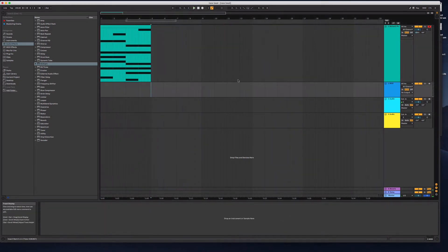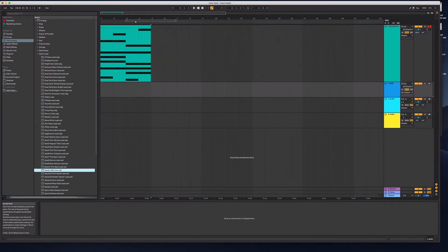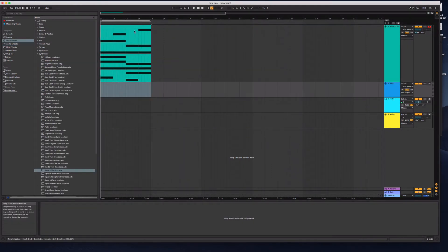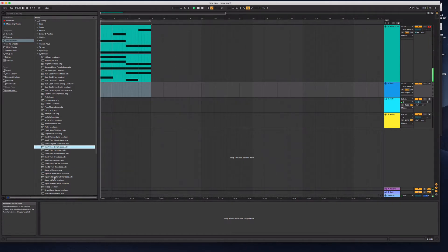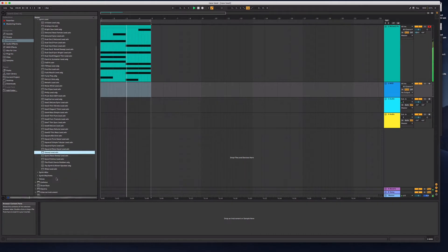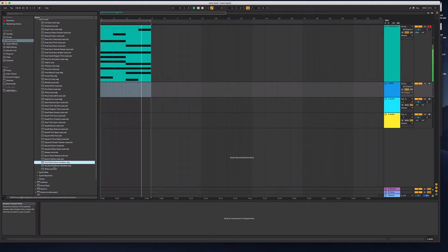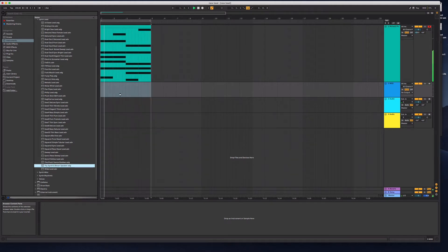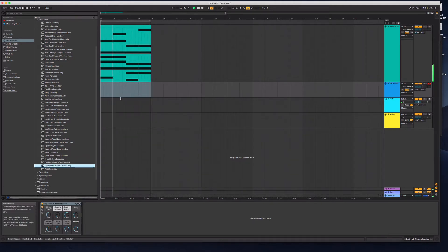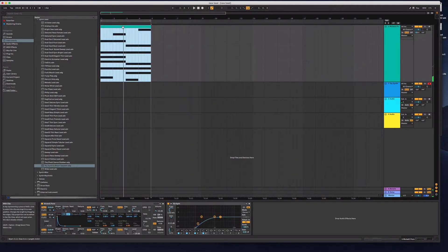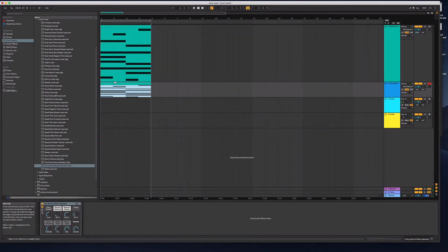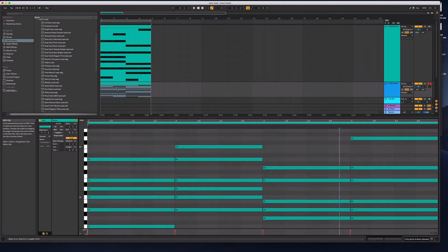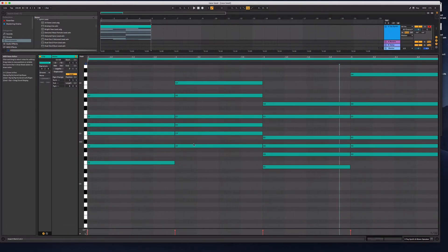So now we just want like an alternative line. I'm going to loop this while auditioning some sounds. I'm going to copy that and just keep the top line.